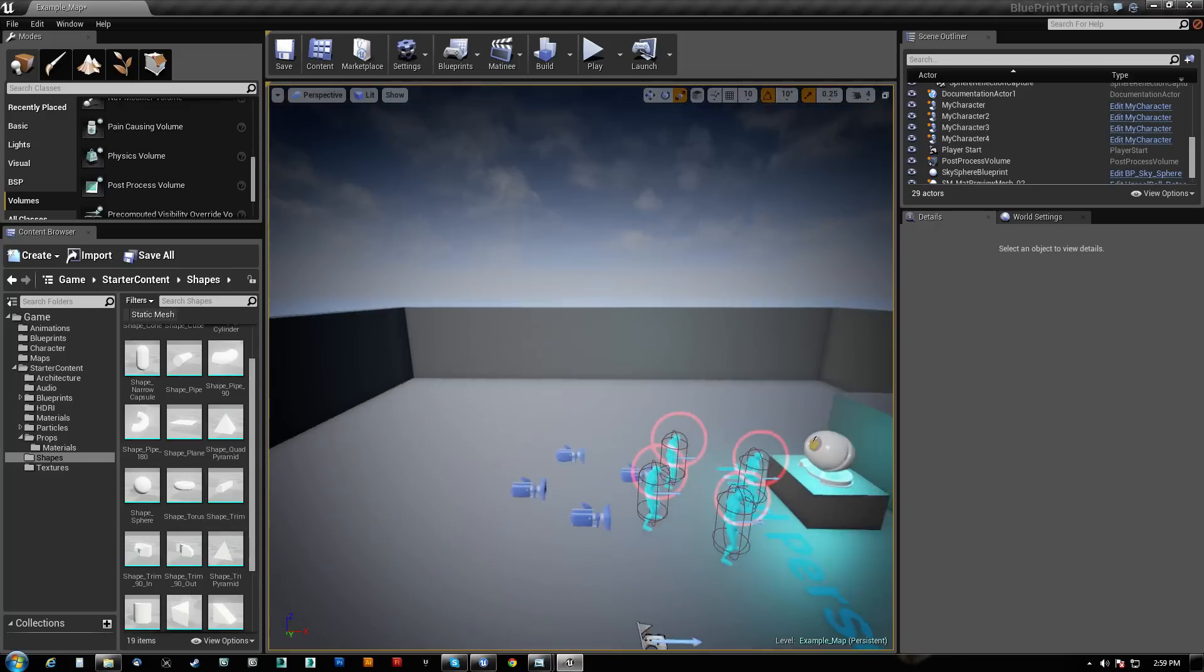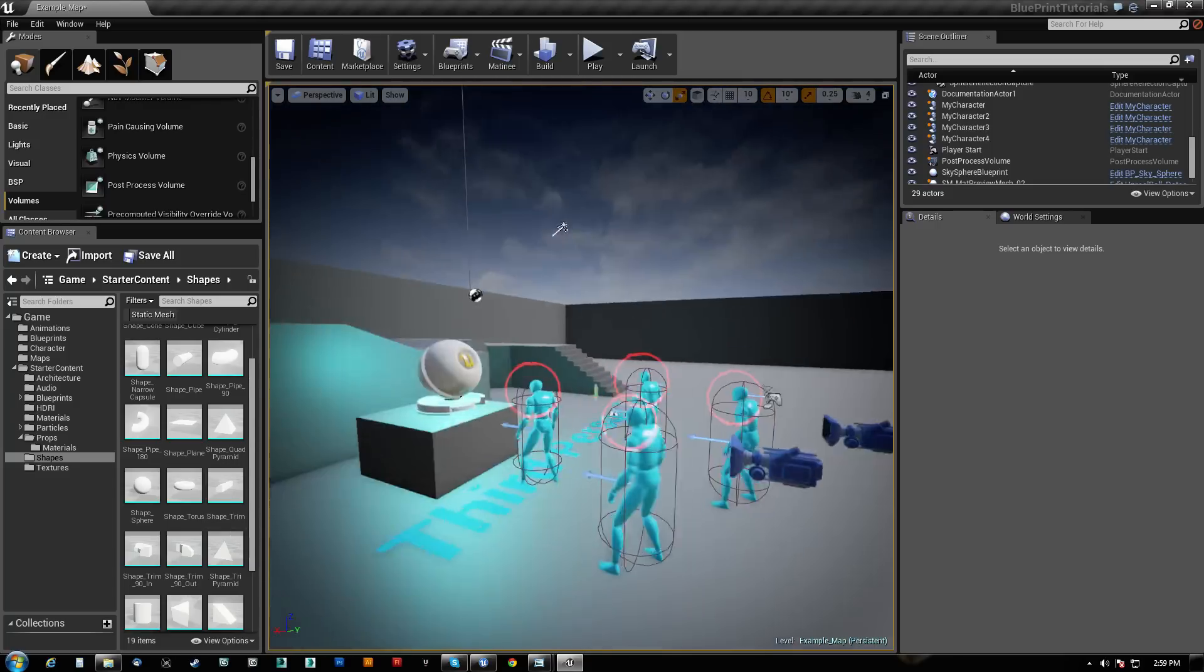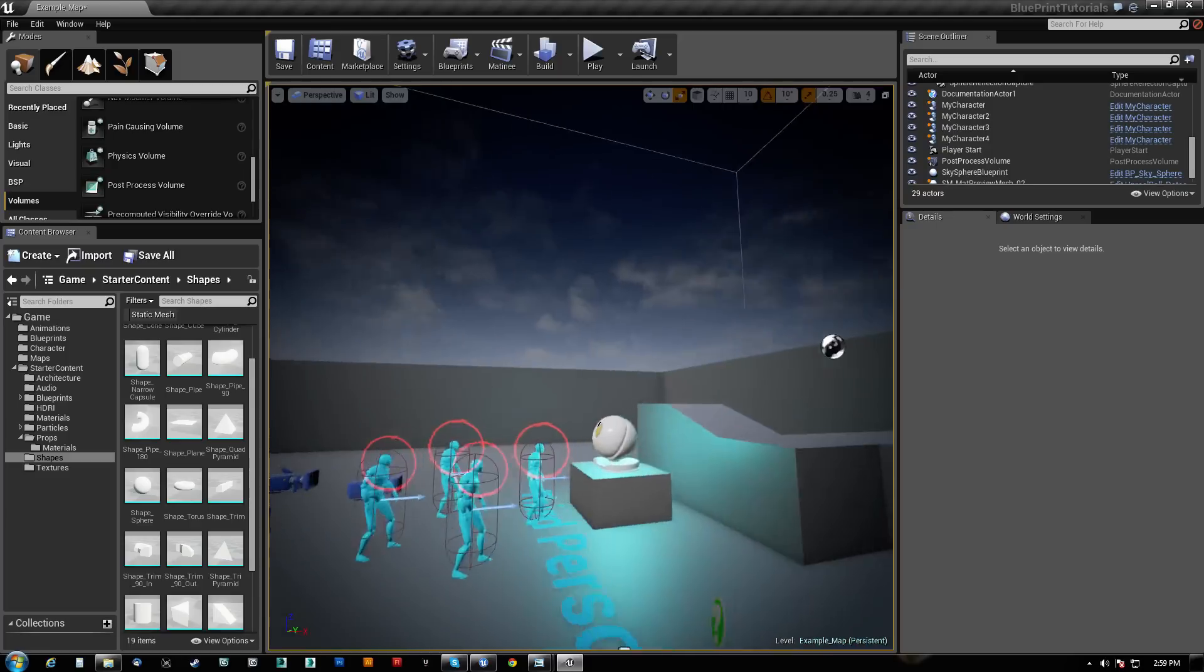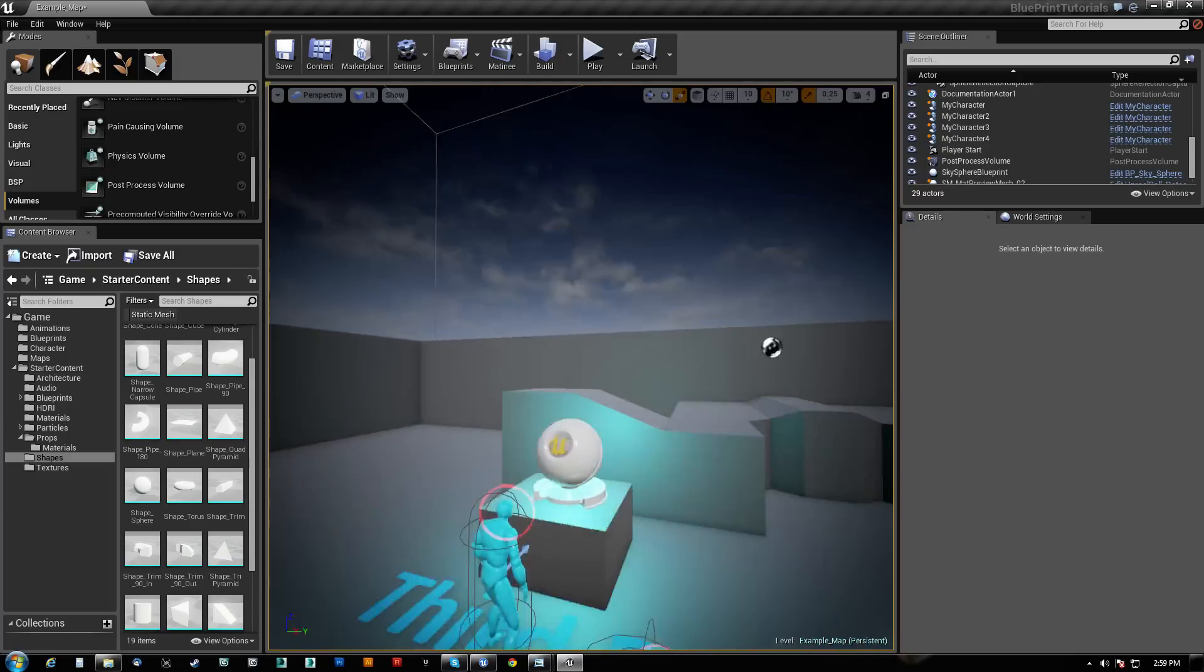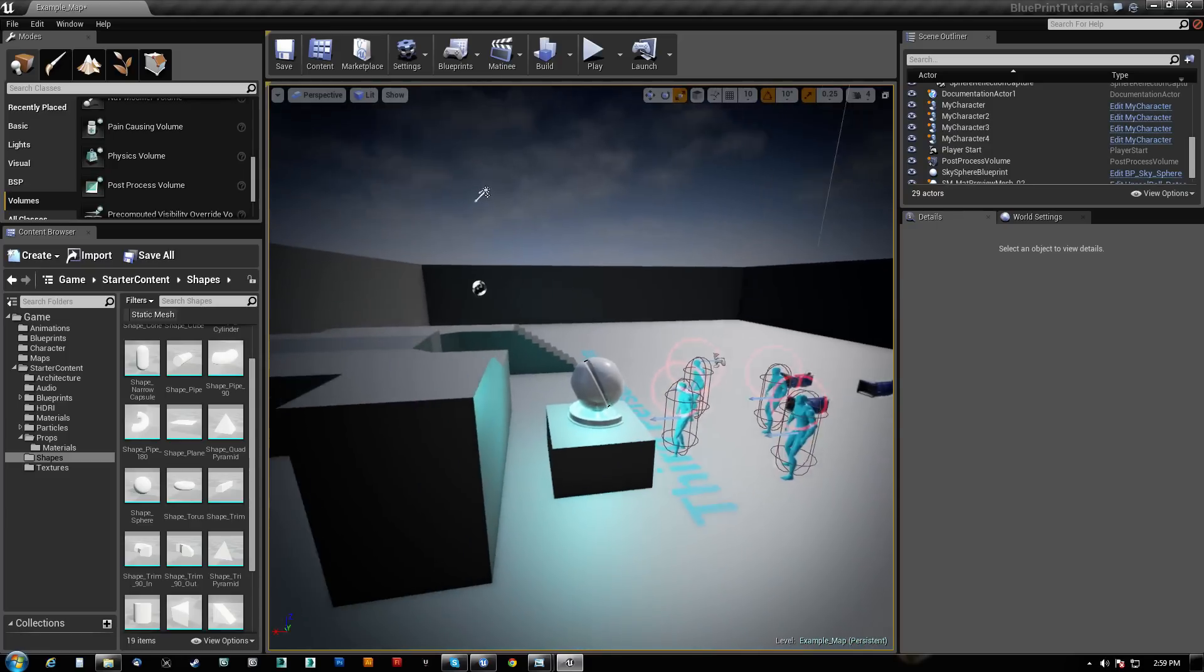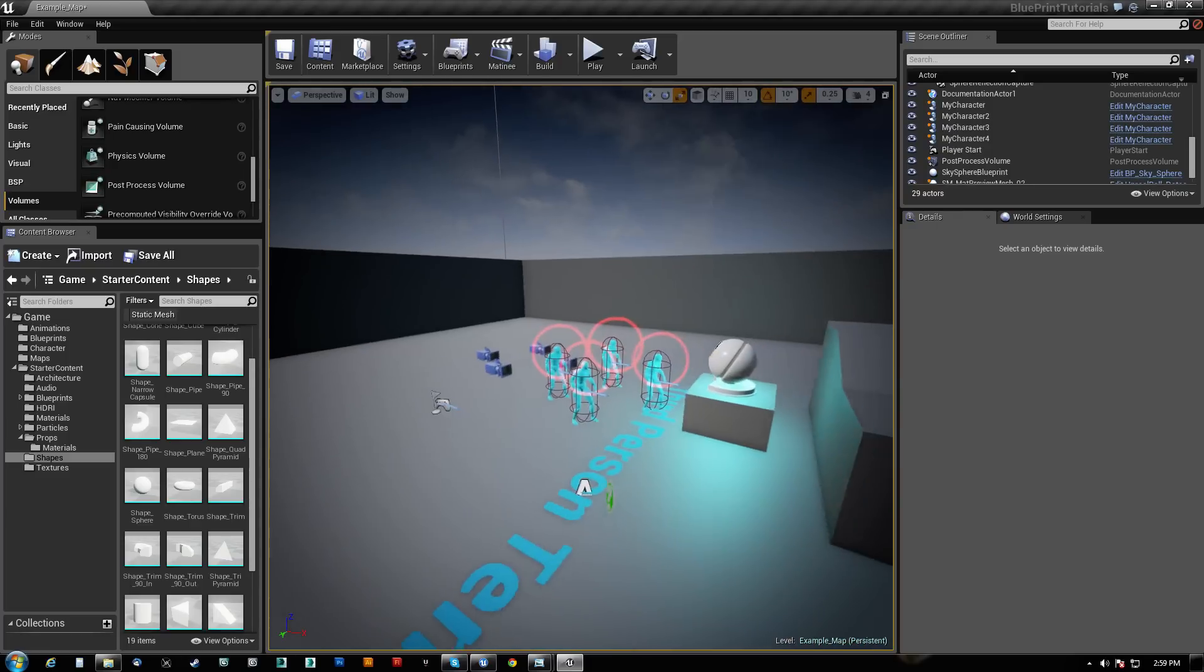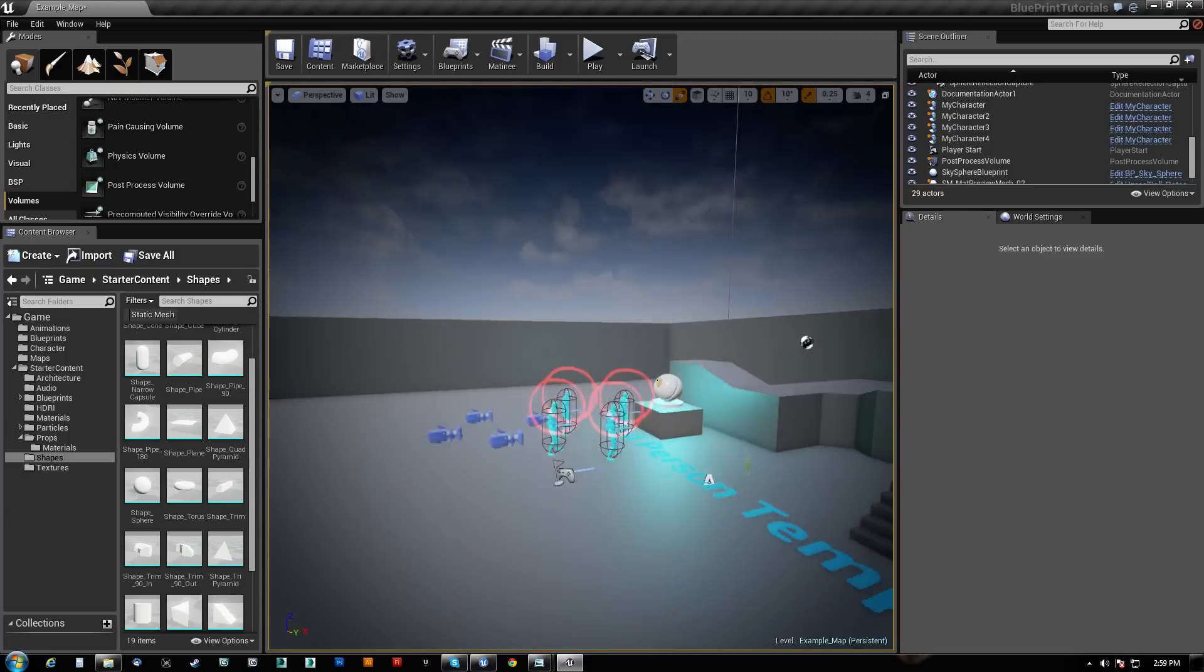What's going on guys? HitPause here with a tutorial on how to use the environment query system within Unreal Engine 4.